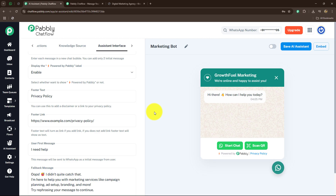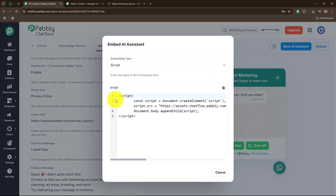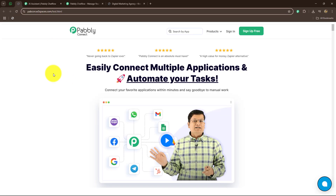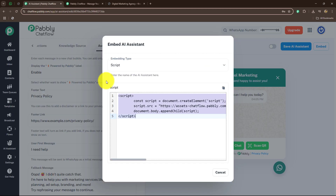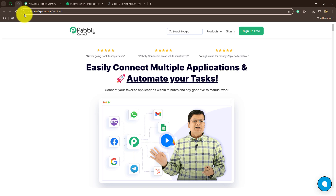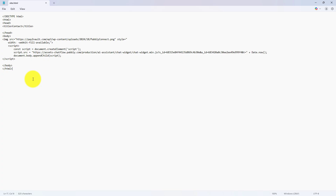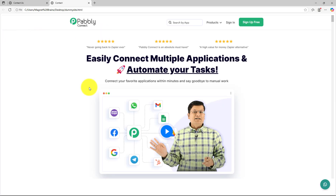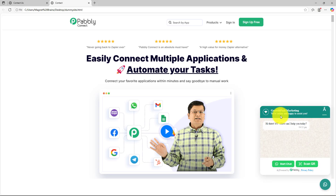Once we have completely set up and saved this AI assistant, you can also embed it on your website or application. Just click on the embed button and you will receive a code in the form of a script. Copy it and attach it to your website page. I'm going to show you with a sample website I've created. I'll open Notepad, paste the embed code into the page code, save it, and open the page. You can see that on my site I have enabled my chatbot — when I click on it, it shows the business name 'Growth Fuel Marketing' and options to start chat or scan QR.